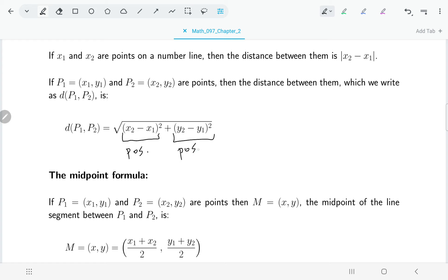This is a little warning: if you're computing the distance between two points and the number inside your square root turns out to be negative, you've clearly made a mistake. The difference between the two x coordinates, once squared, cannot be negative — same for the y coordinates. If it is negative, go back and check your work.